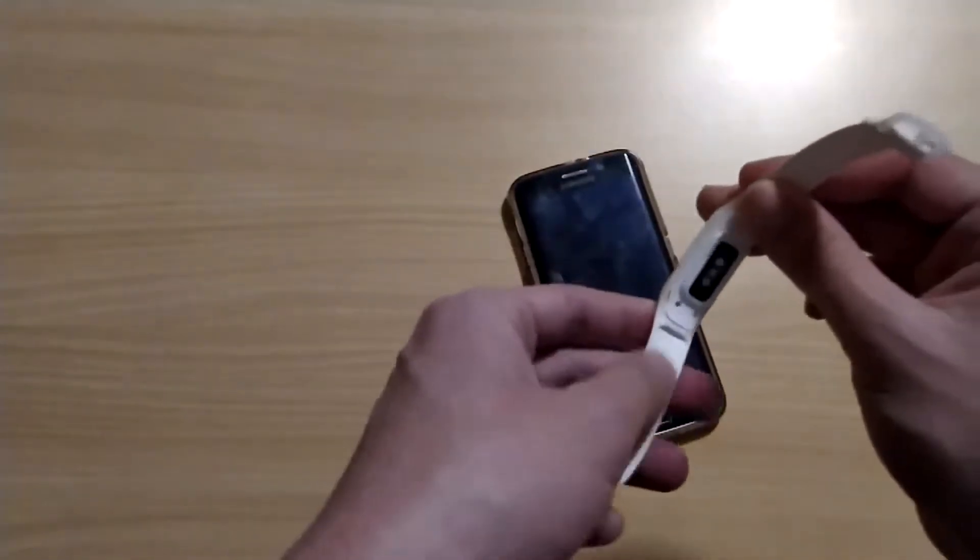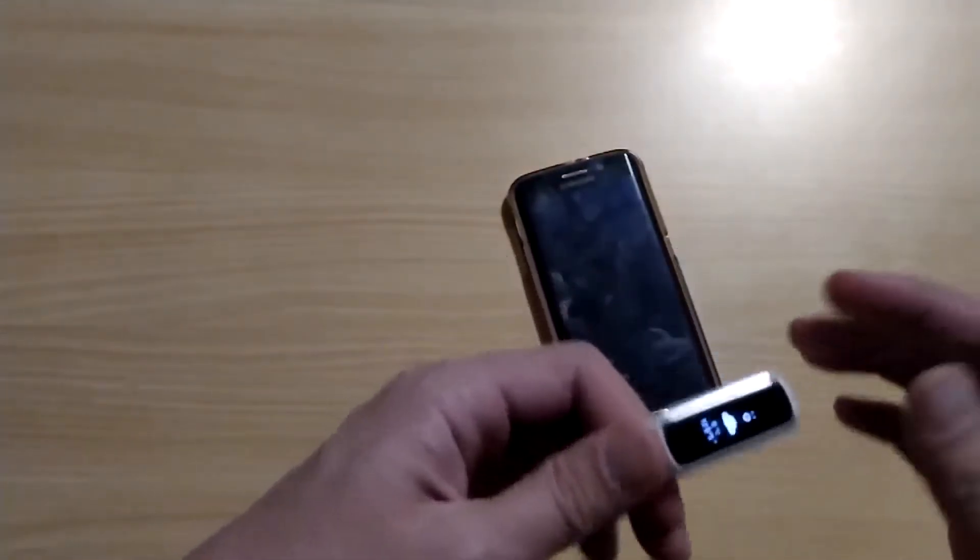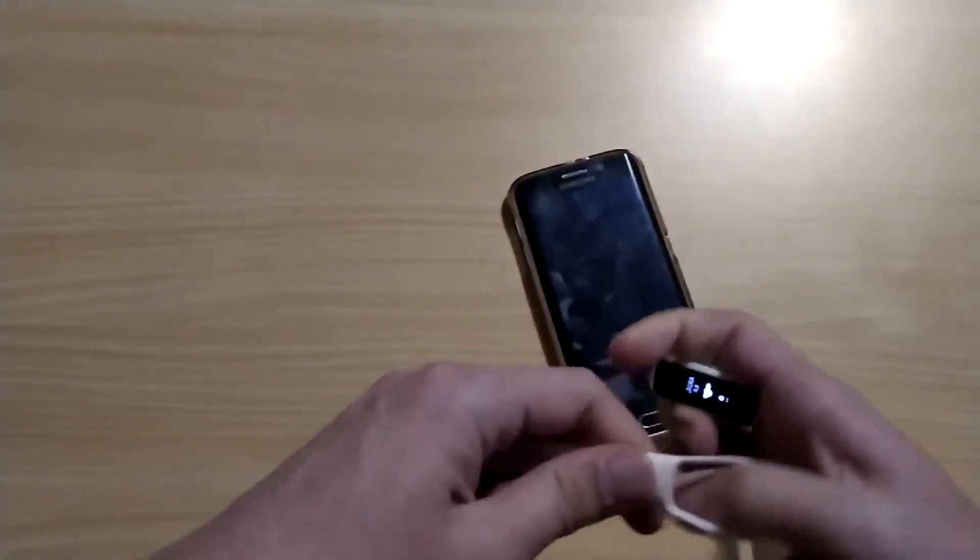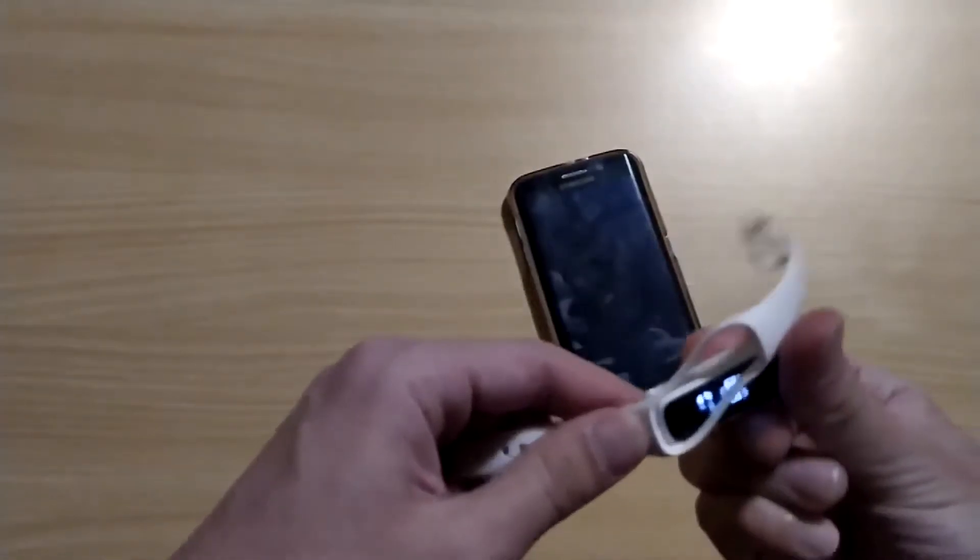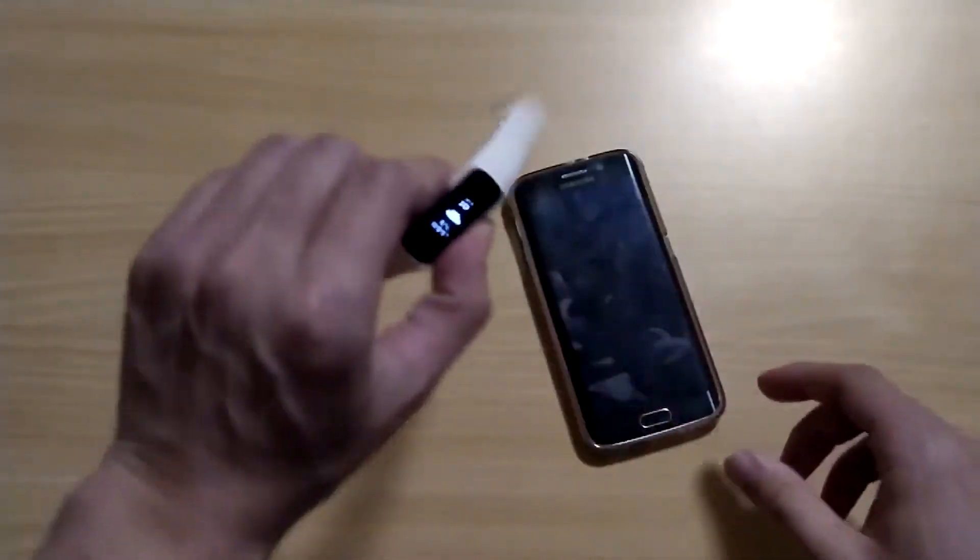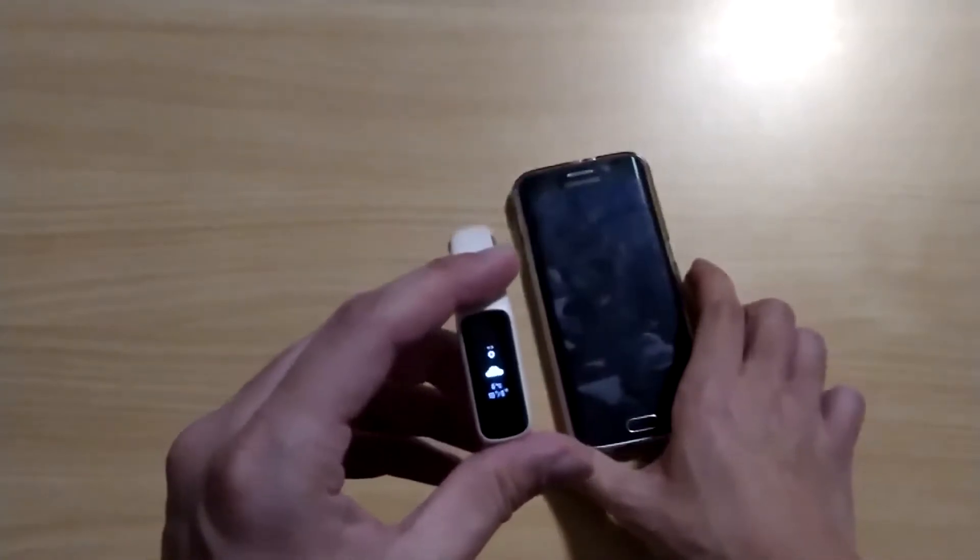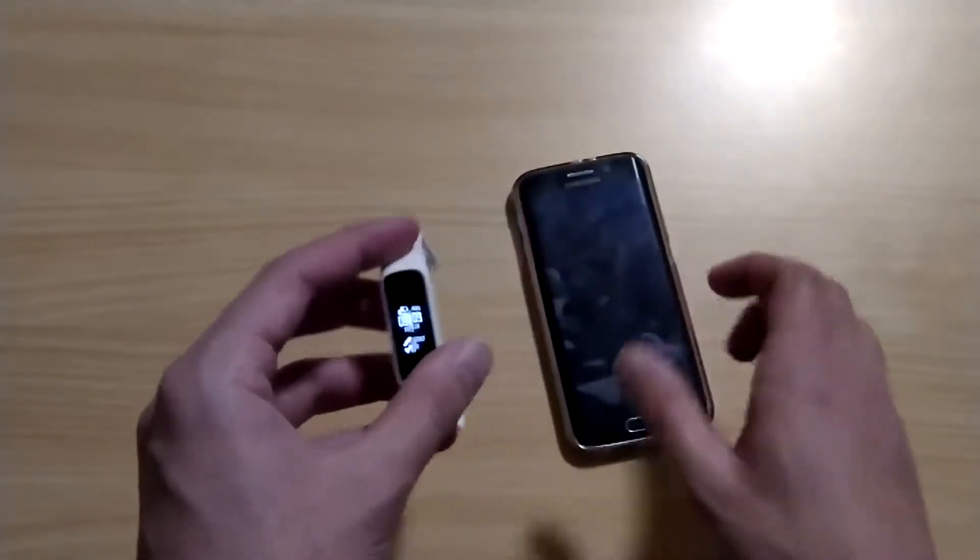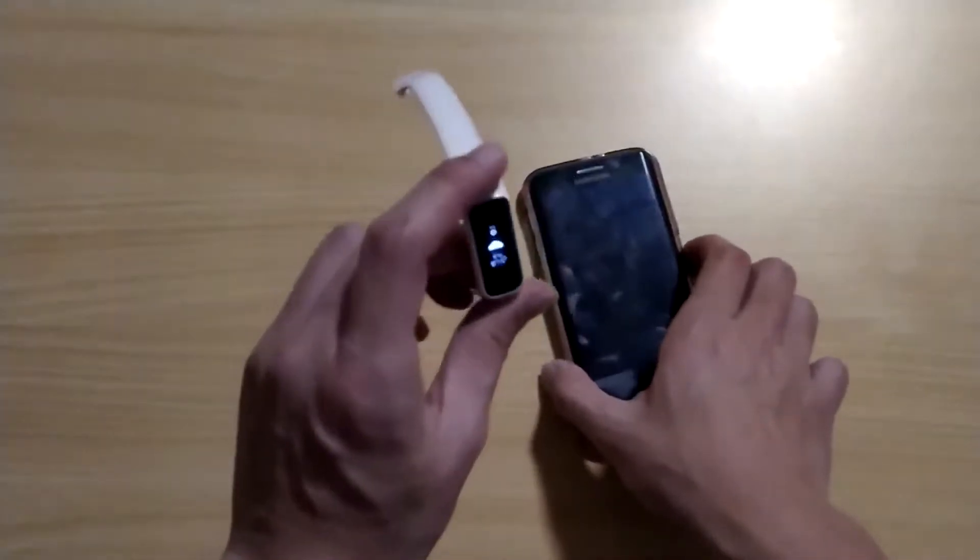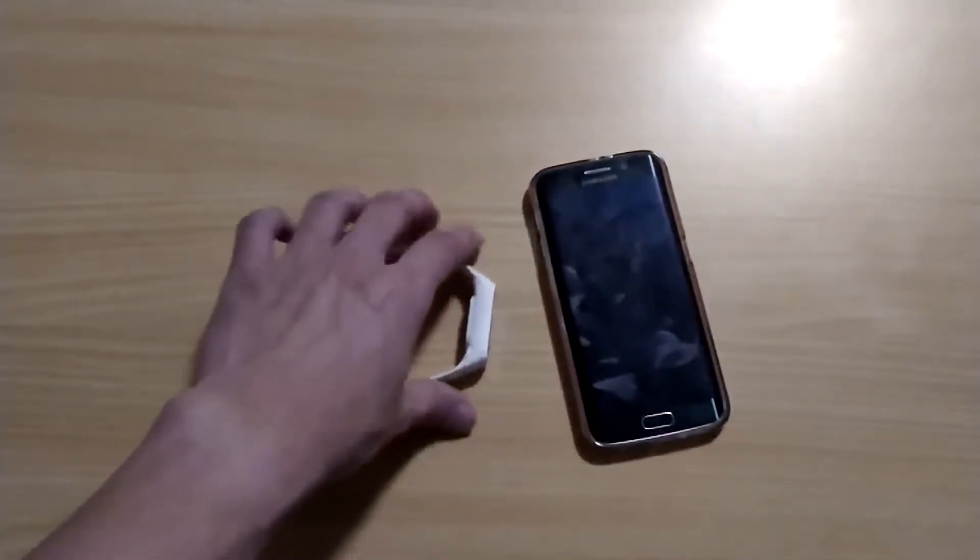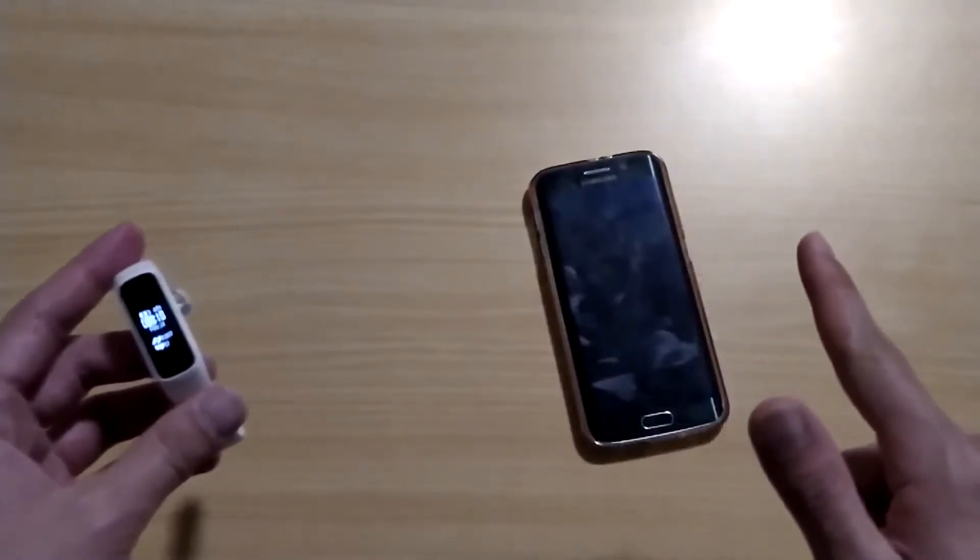On the back there's a heart rate sensor, and if you want to change your band you can change it like this. This one has Bluetooth 5.0 and has 70 milliamps battery. It comes in black, white, and yellow, and also has 5 ATM water proof, up to 50 meters.